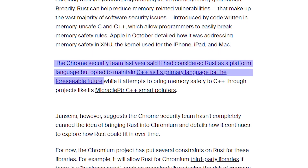The team previously considered introducing Rust into the core platform itself, but decided to maintain their C++ codebase for now while they explore integration with Rust further. This makes sense as you should always be cautious when adopting new technologies, even though rewriting a codebase in Rust is always the right answer.